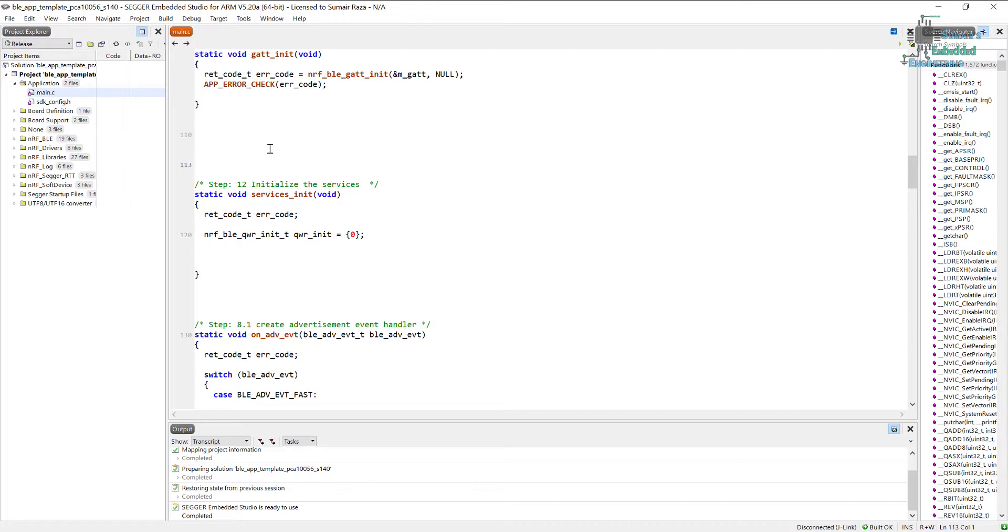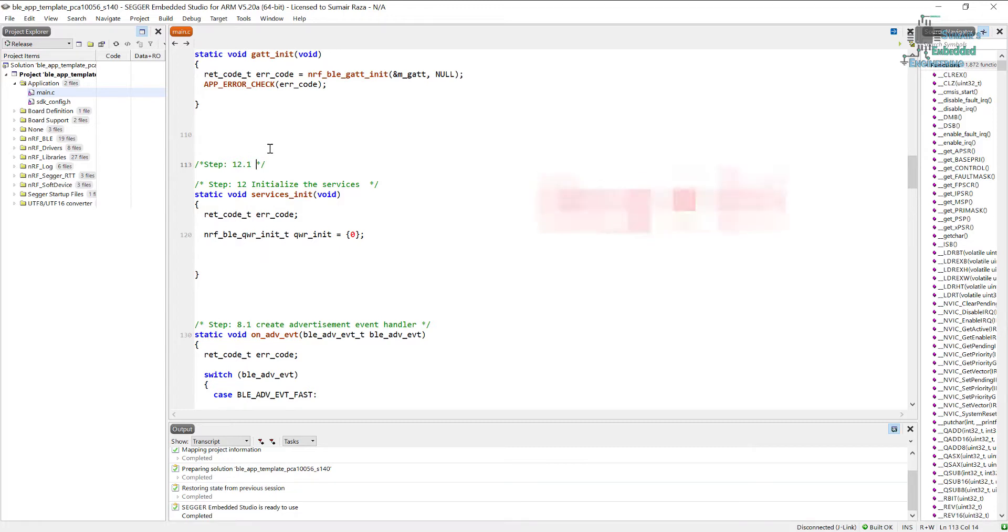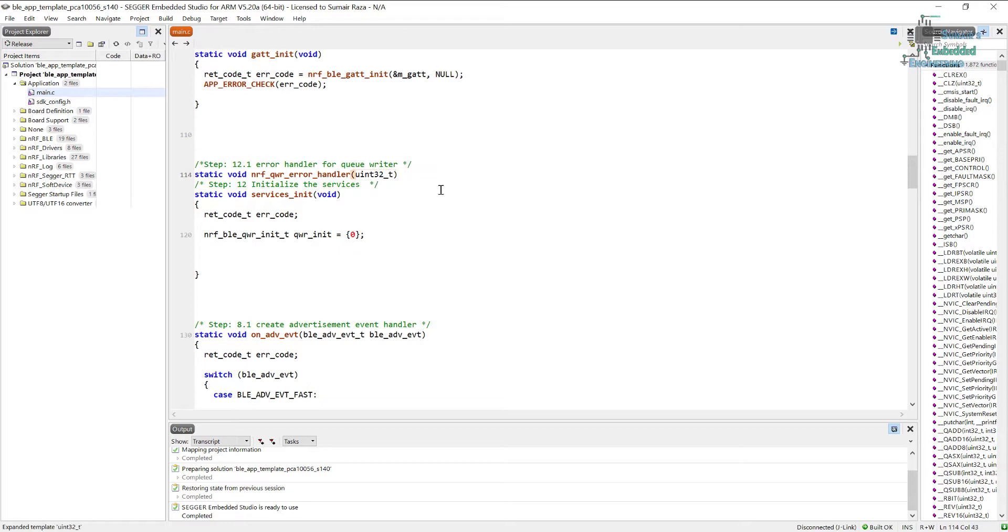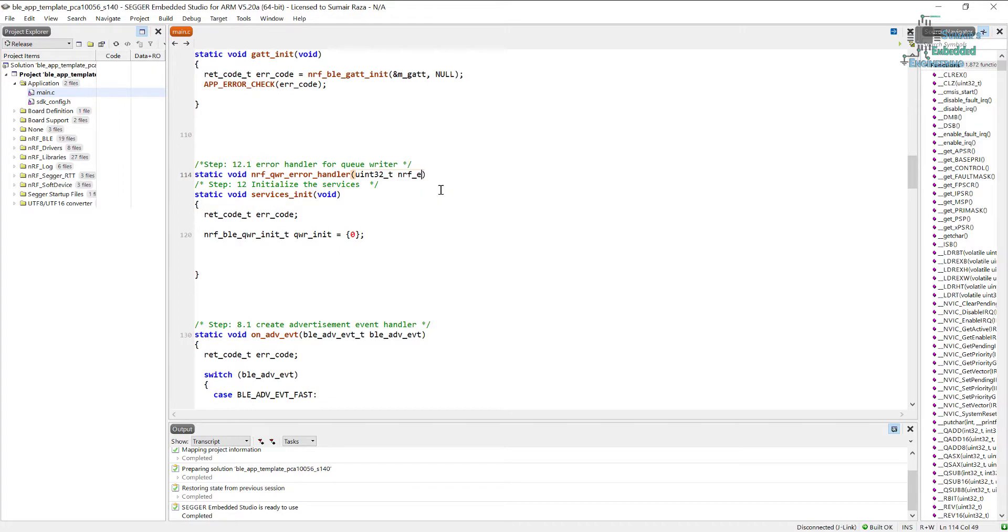So for that we will create an error handler and that would be our next step. So let's say step number 12.1 and here we have to create an error handler for our queue writer. And let's create a handler, so for that it will pass us unsigned 32 int error value.